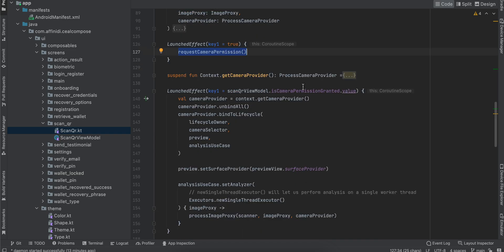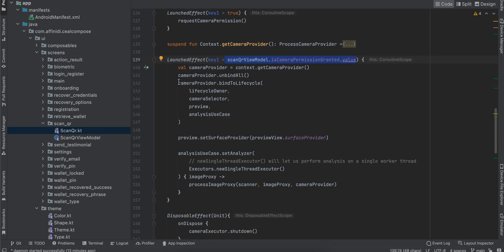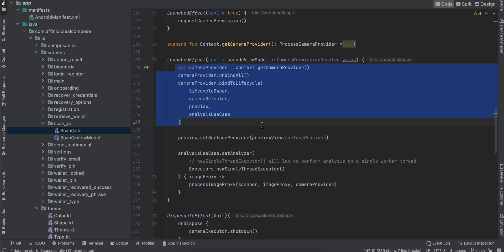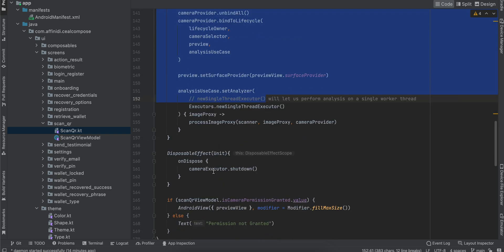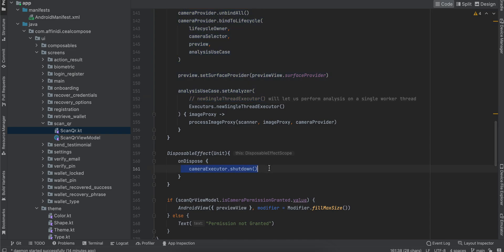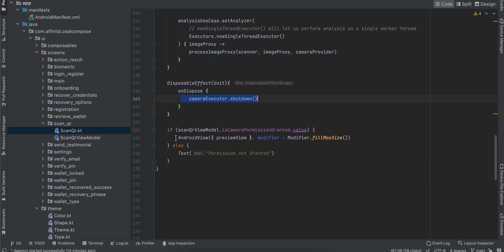Here I'm checking if the permission has been granted. If it's true, then I need to run all this code—this is kind of boilerplate code which you have to write. Even I don't fully understand it, but this is setup code to display the camera preview on your composable. On disposal, I'm shutting down the camera.